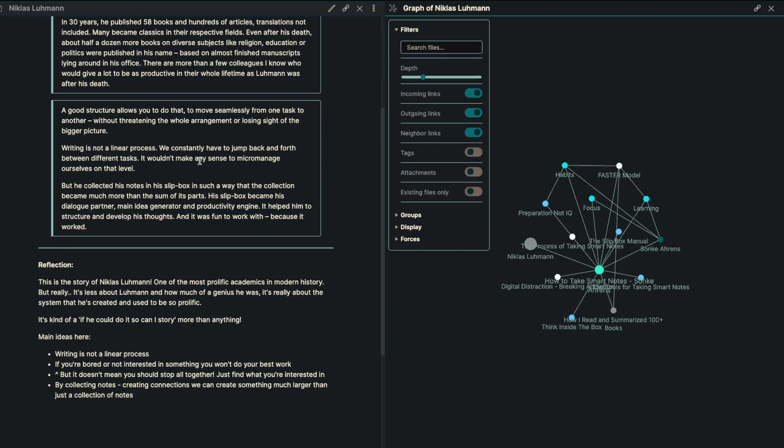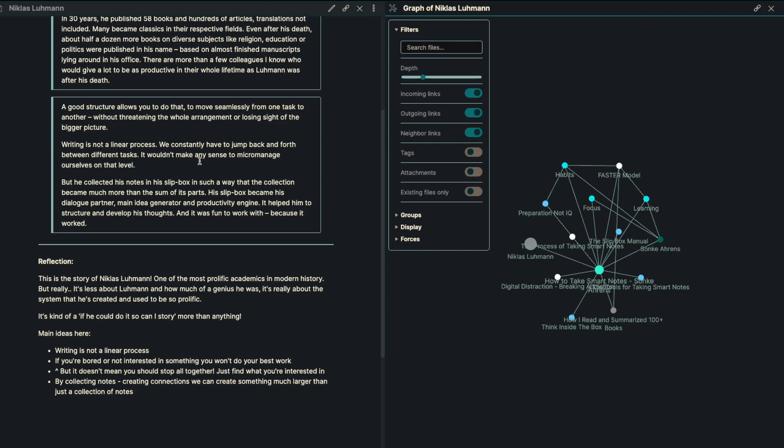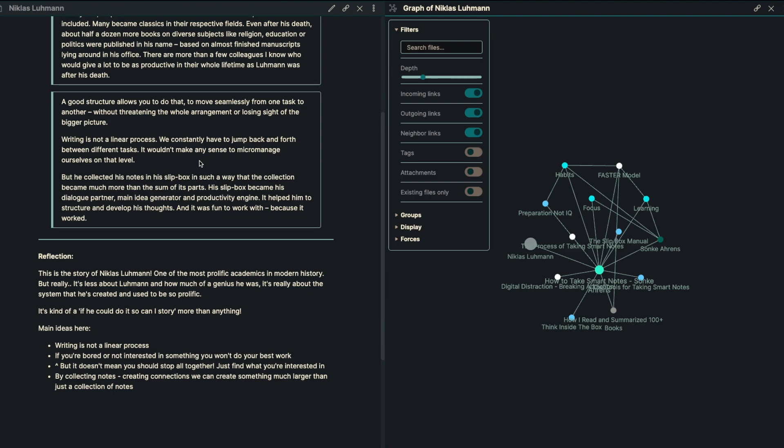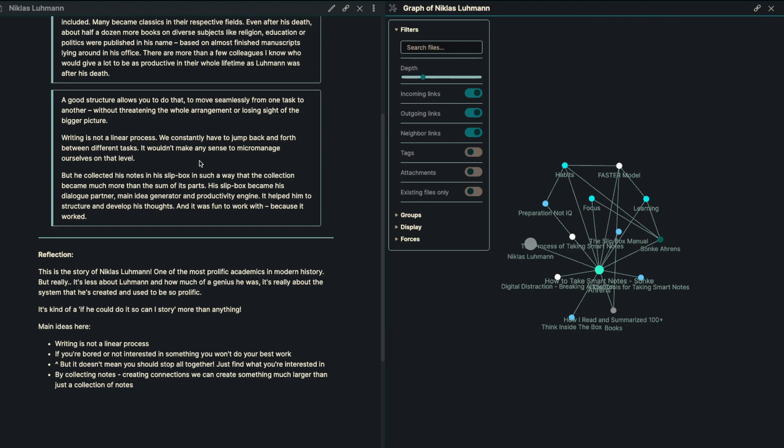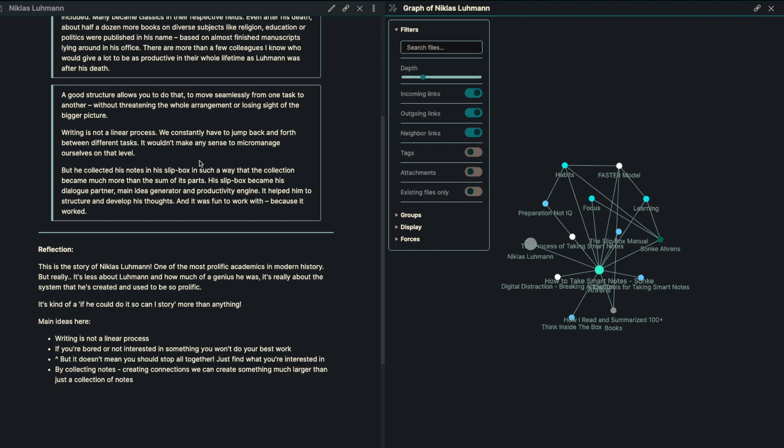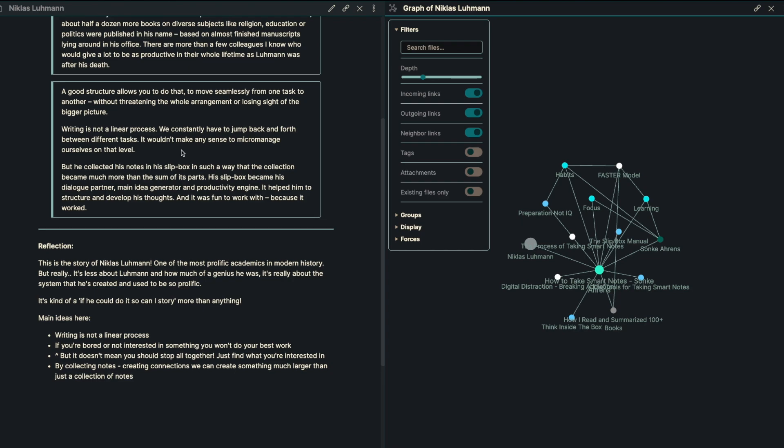Writing is not a linear process, and we constantly have to jump back and forth between tasks. It wouldn't make any sense to micromanage ourselves on that level. But he collected his notes in a slip box in such a way that his collection became more than the sum of his parts. His slip box became his dialogue partner, main idea generator, and productivity engine. It helped him to structure and develop his thoughts, and it was fun to work with, because it worked.